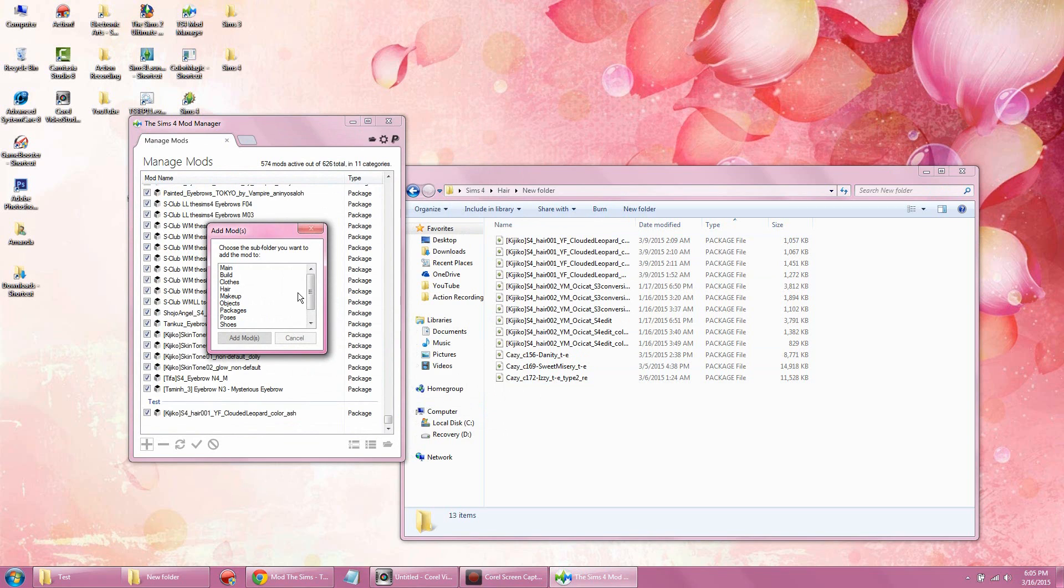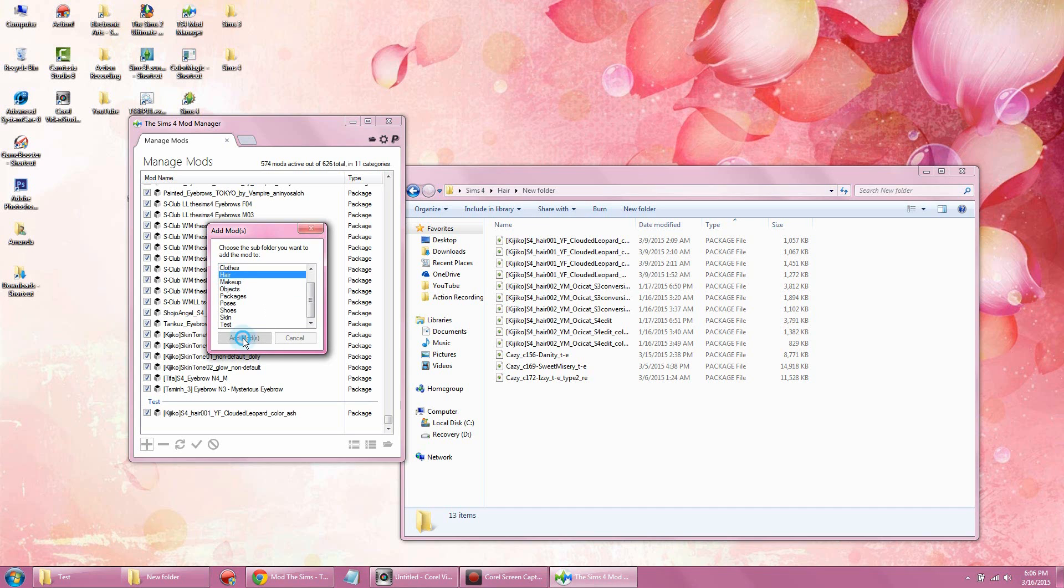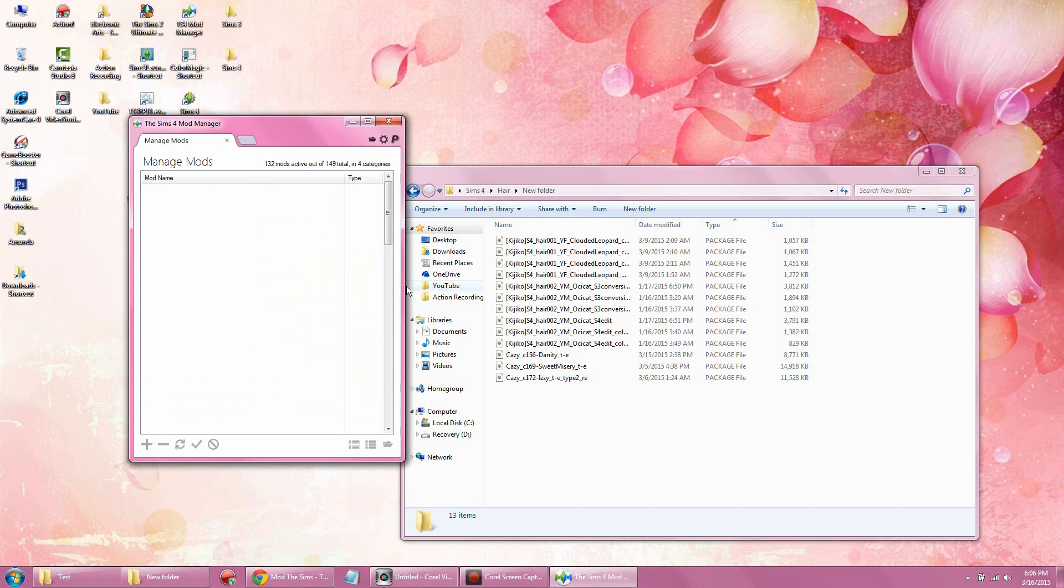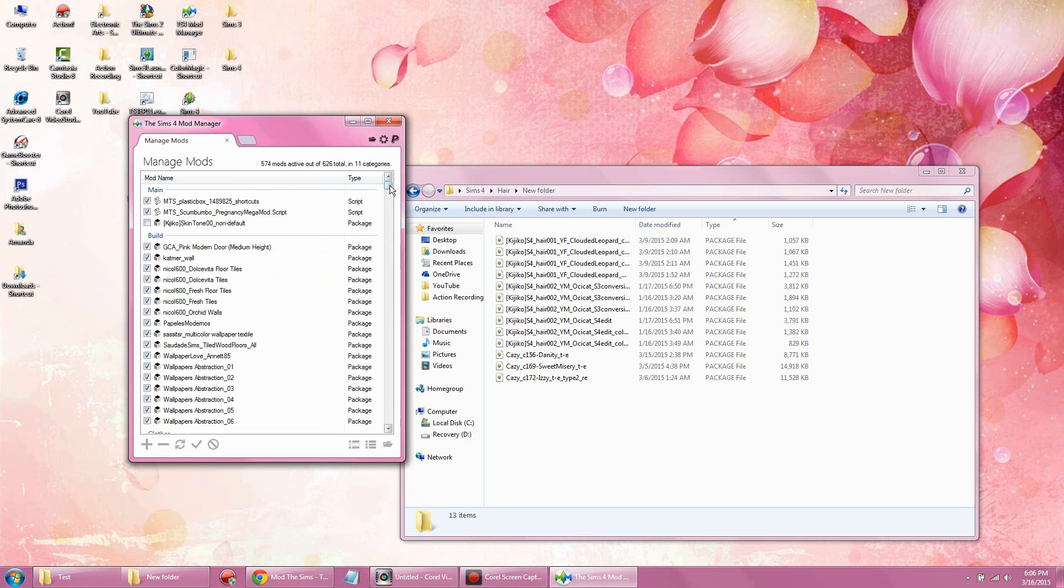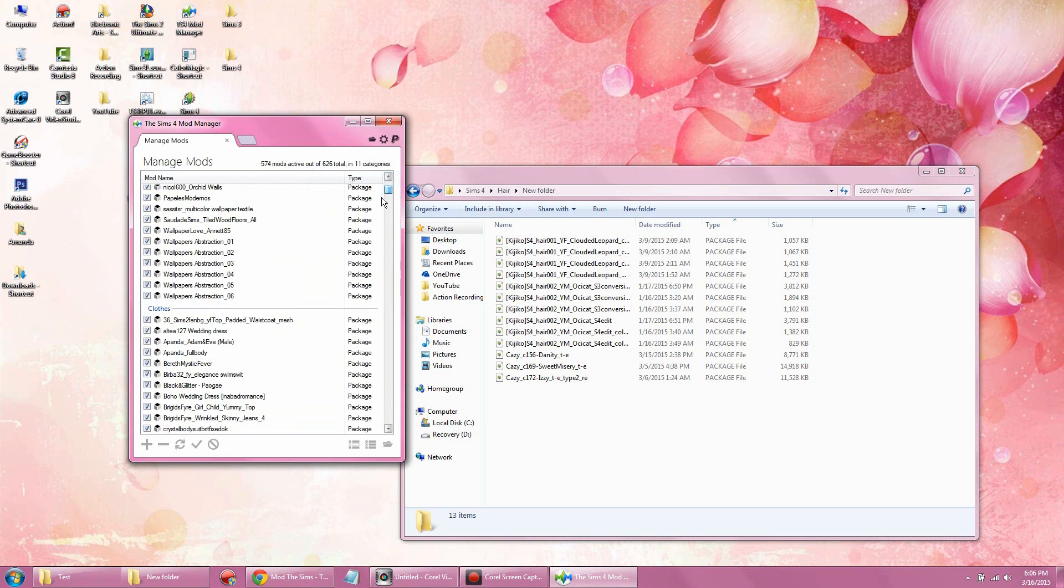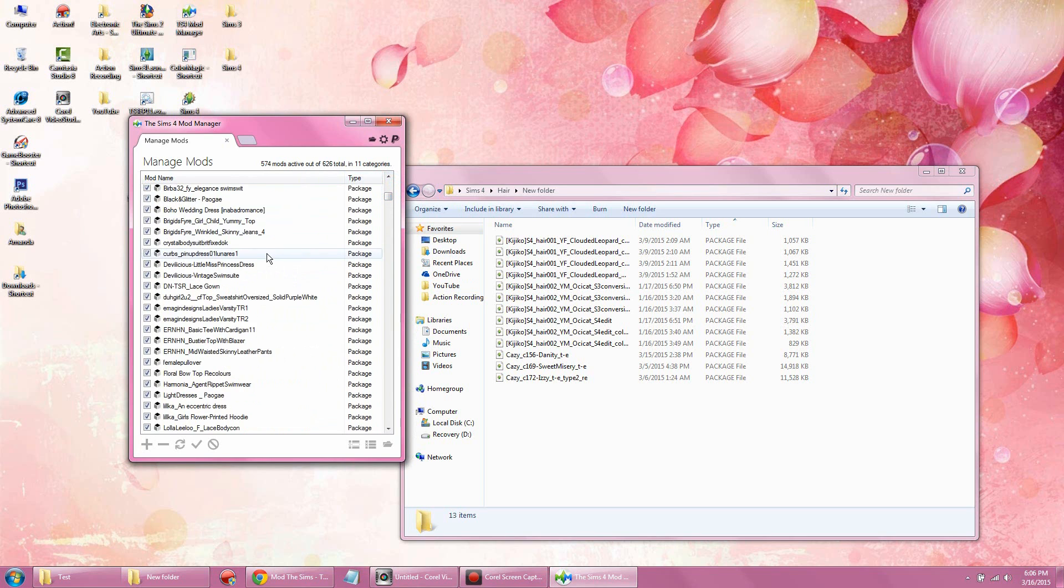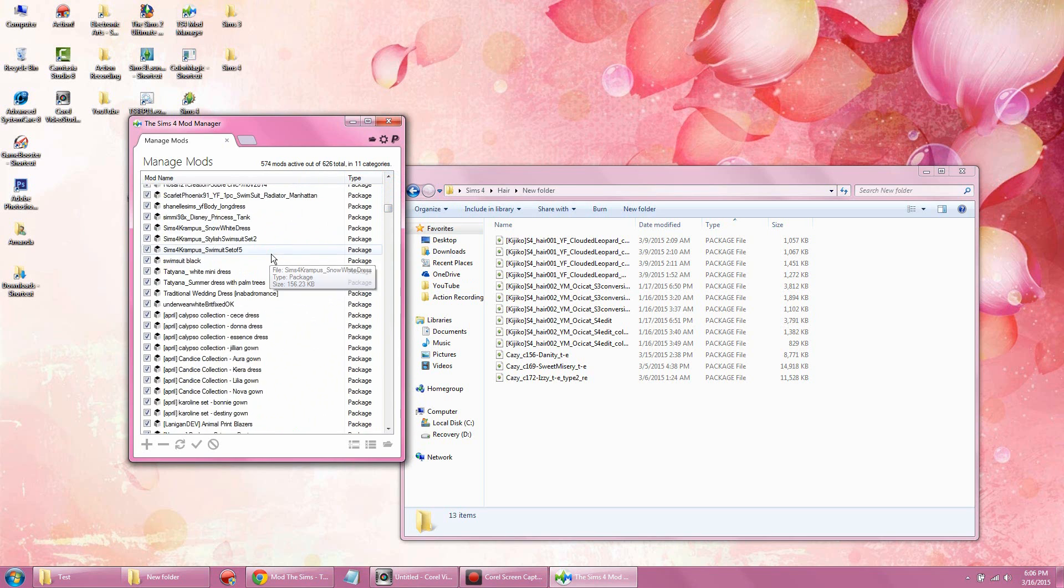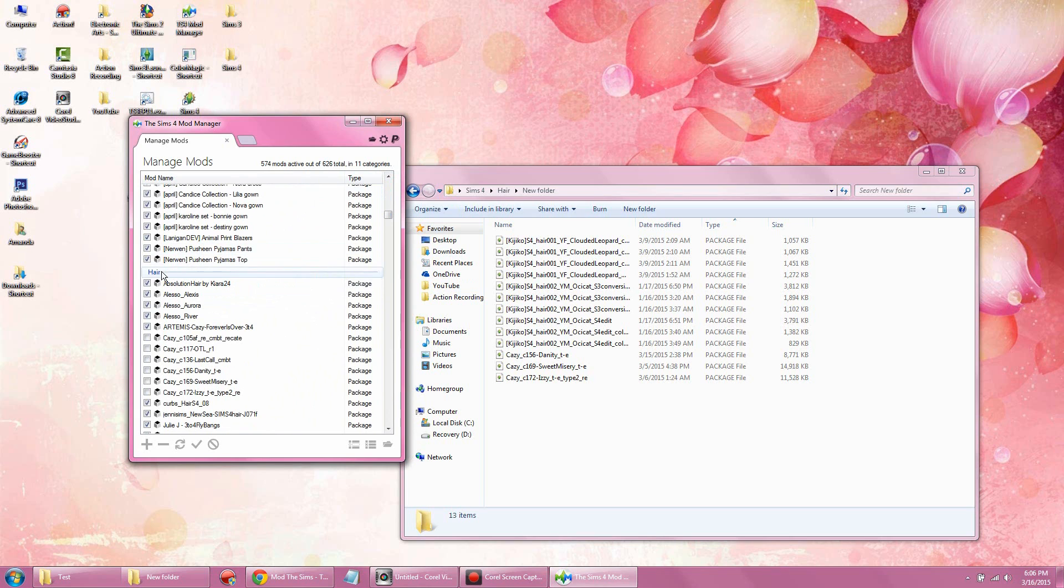It's going to ask you where you want to add the mods, if you want to add to the main page or the categories you've created. We're going to add it into the hair mod. We're going to look for the hair category.